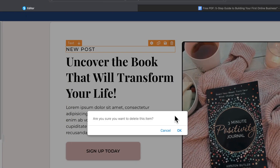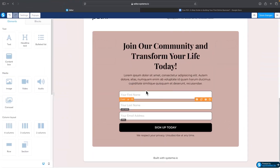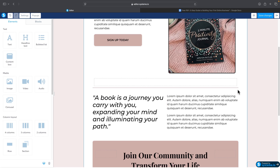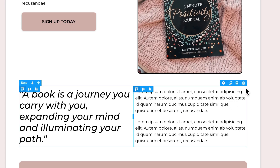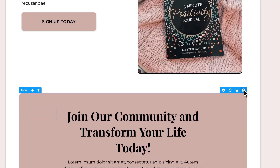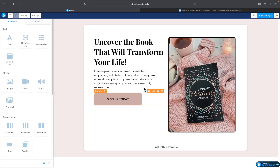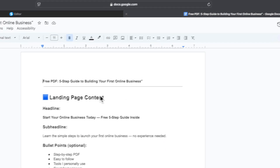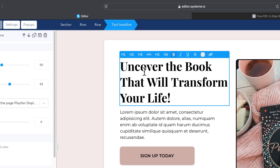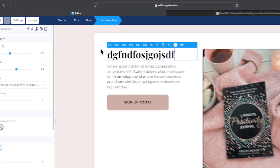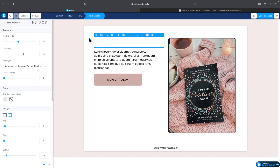I'll delete the logo, some extra text, a button section, and an extra form section. Now we can start modifying the remaining elements. I prepared some text in Google Docs and will copy-paste it. First I'll start with the headline — just click on the text and you can type or paste whatever you have.